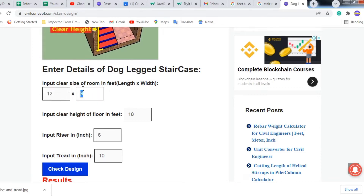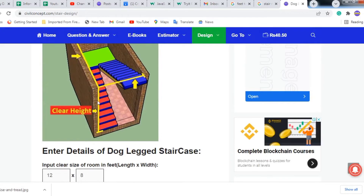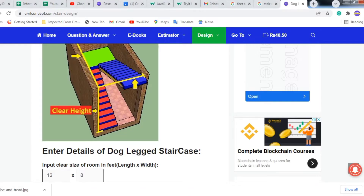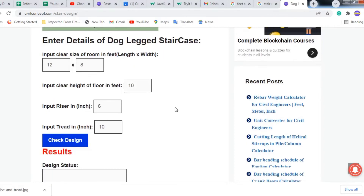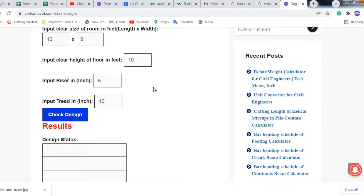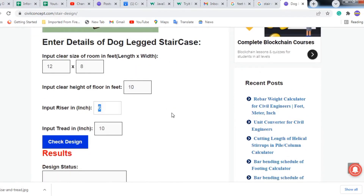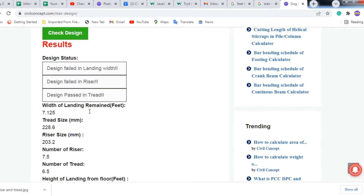I am putting here 12 feet by 8 or 9 feet as per your requirement. Enter the clear height of the floor - generally it is 10 feet. For the riser in inches, I am putting 8 inches, and for the tread I am putting 9 inches. Then click on Check Design.